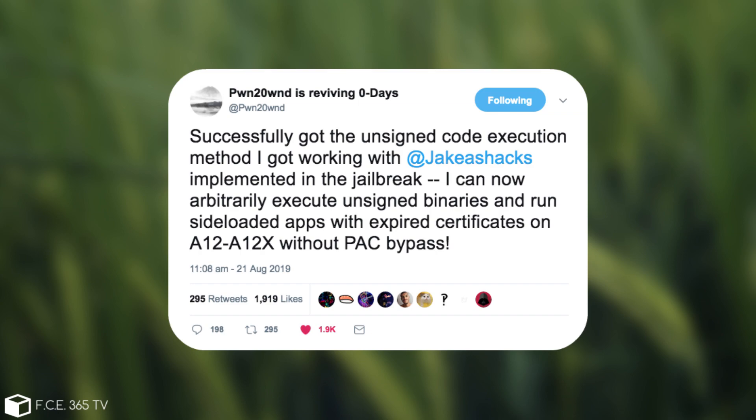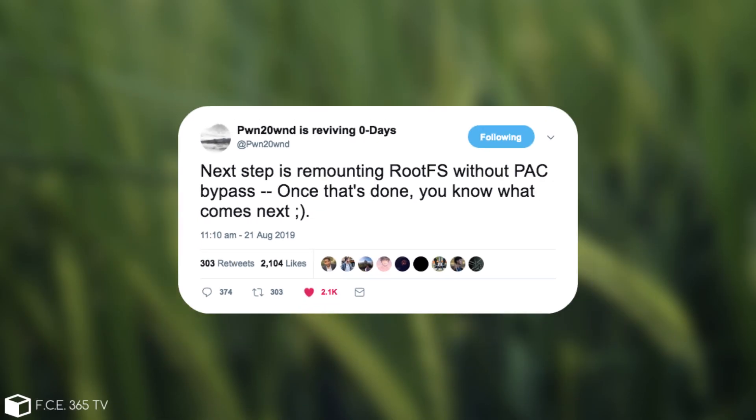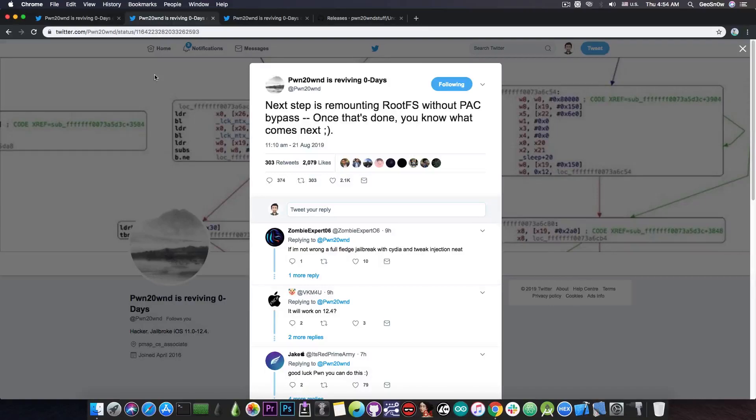I can now arbitrarily execute unsigned binaries and run side loaded apps with expired certificates on A12 and A12X without a PAC bypass. He also said quote next step is remounting rootfs without PAC bypass or pointer authentication codes bypass and once that's done you know what comes next.